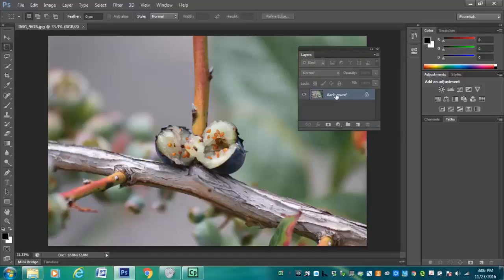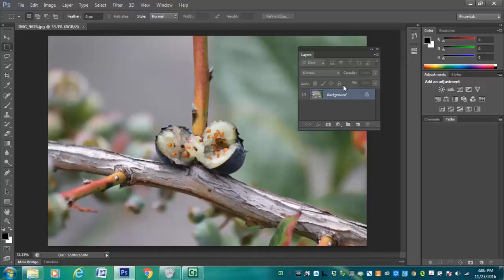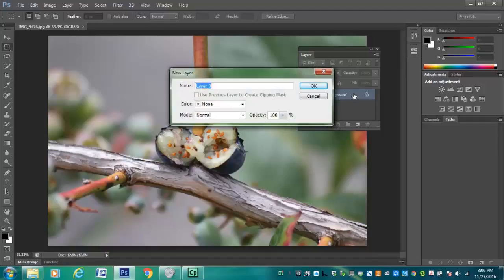Okay. So, now notice that I have one layer. And this layer is called a Background layer. And it's locked. And I can't unlock it by clicking on this lock thing over here. What I have to do to unlock this background layer is double click on the gray area of the layer.